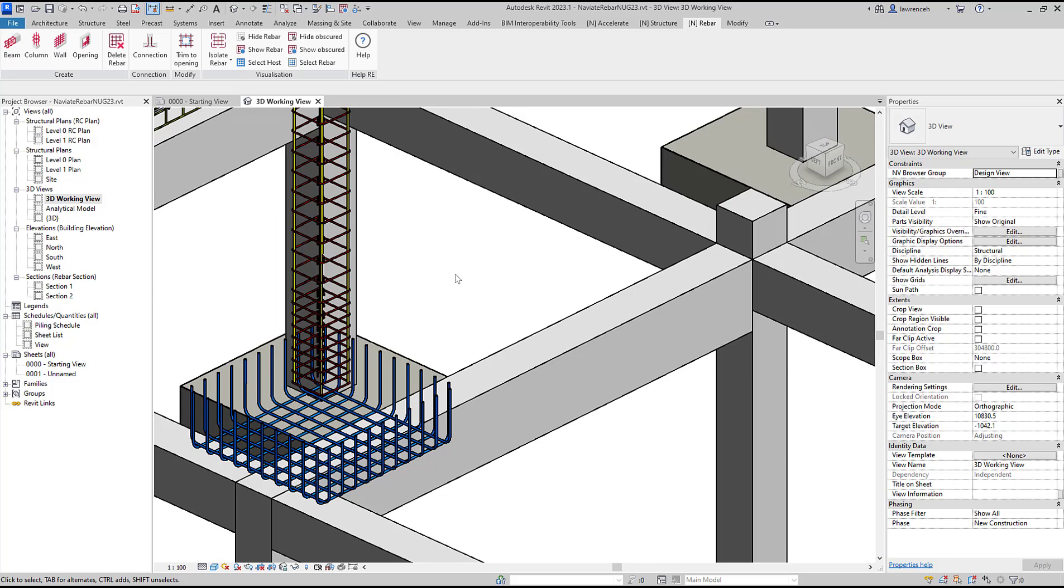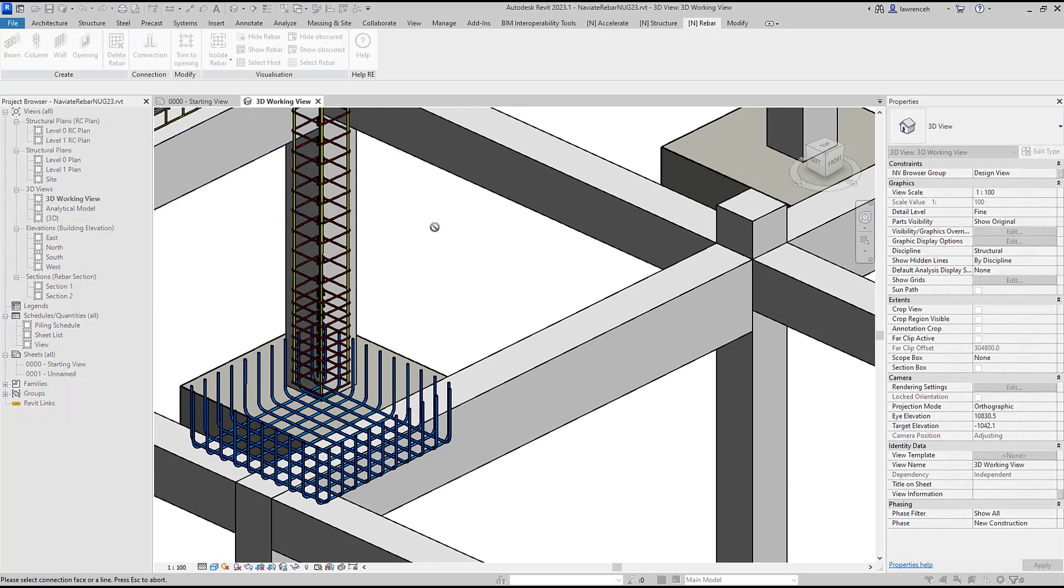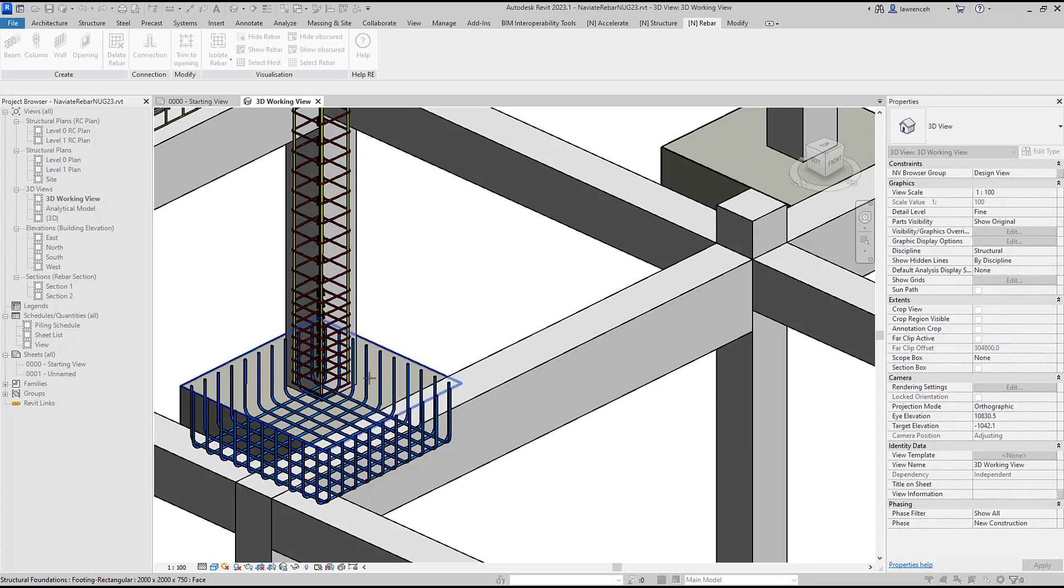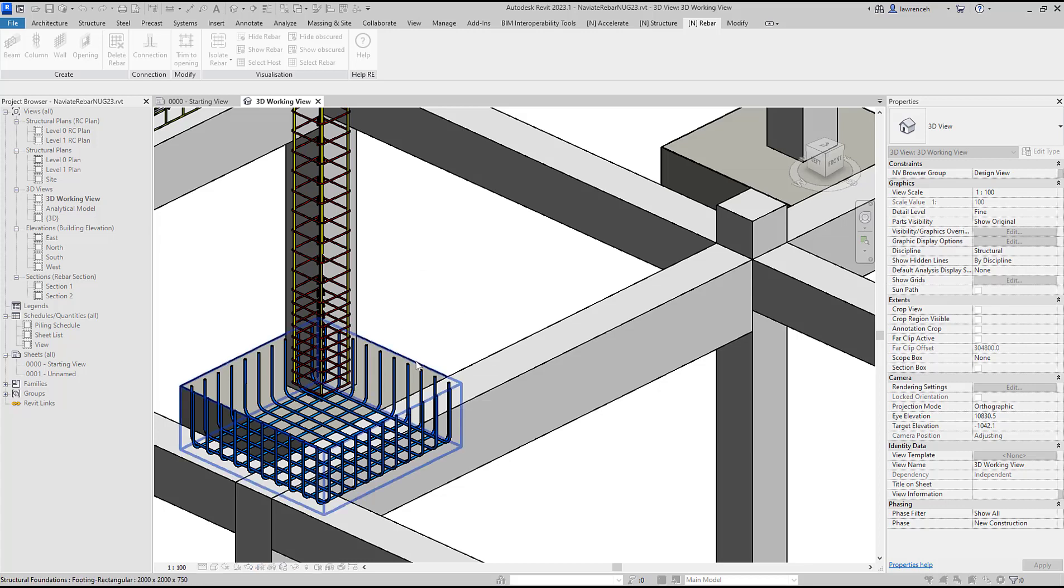Let's begin by selecting the connection tool again. We're prompted to select a face or a line so I'll select the bottom face of the column and then the bar will be fixed and hosted into the foundation.